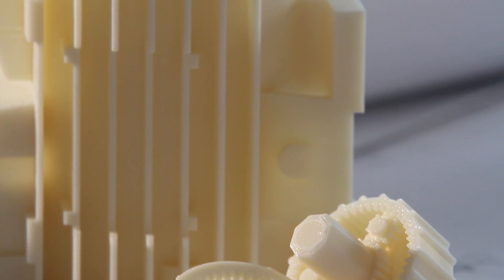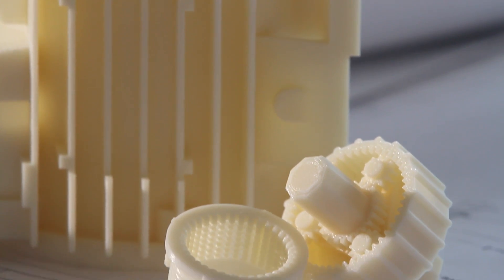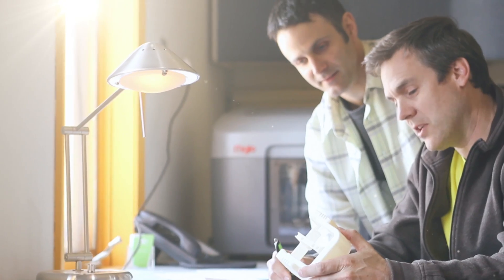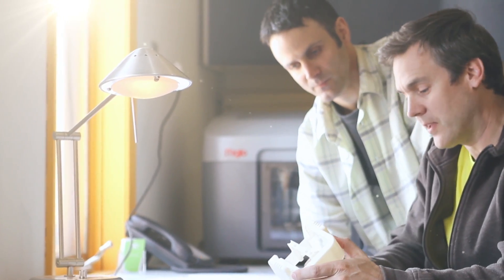Stratasys introduced the world to genuine FDM and with Mojo, we're bringing the genuine FDM experience to more people than ever before.